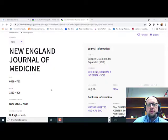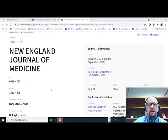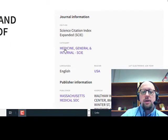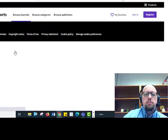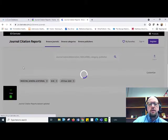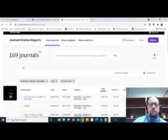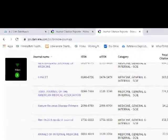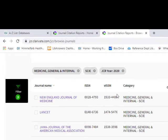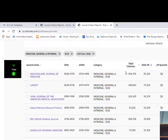If I want to learn more about the journals within that category — Medicine, General, and Internal — I can scroll to the top of the record where the category is listed, and click on it. That brings me to a page showing a descending order ranking of the journals within that category. Scrolling down, I can see the New England Journal of Medicine is number one, and I can see the other top journals within that field.